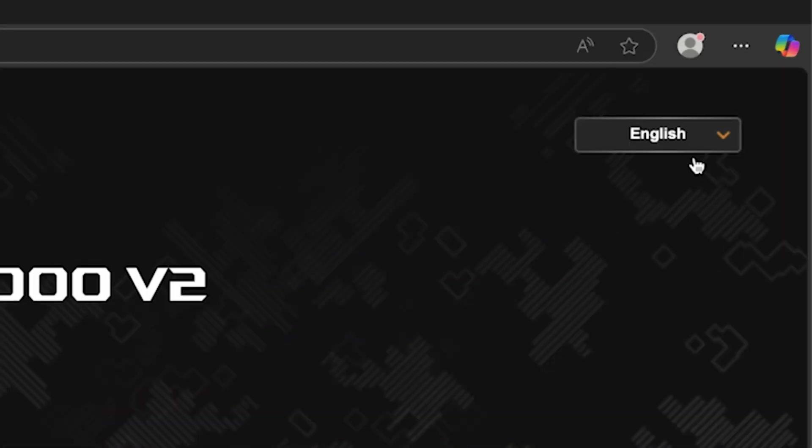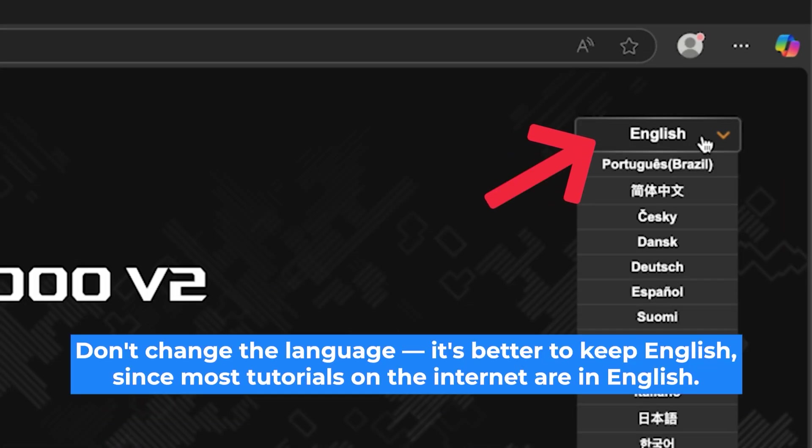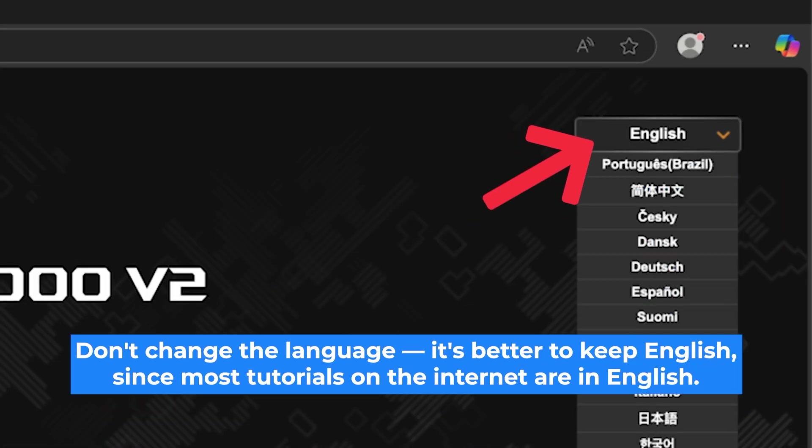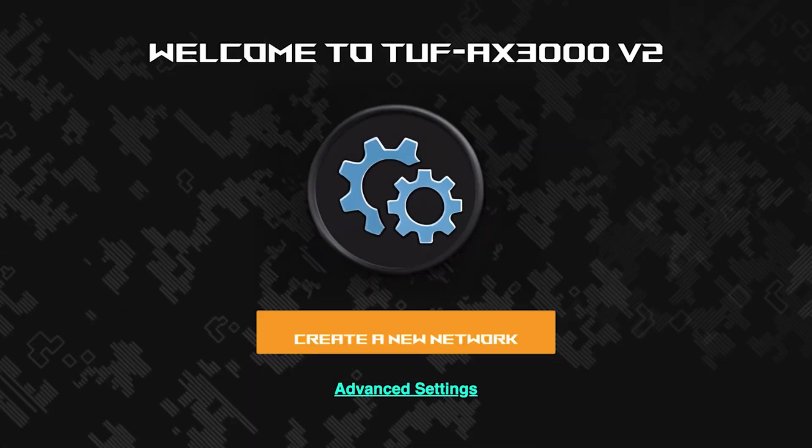First, select the language for the router settings. I will leave the English language. To start the setup process, click this button.